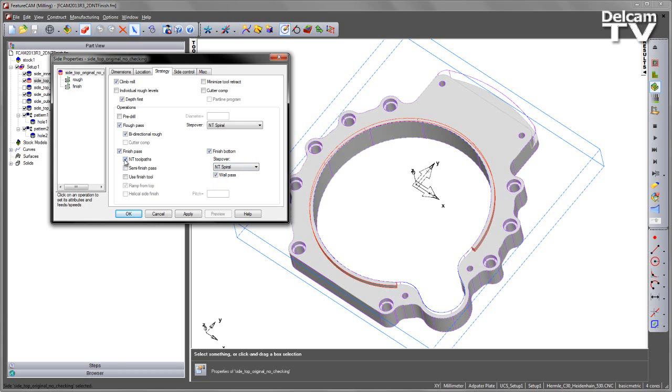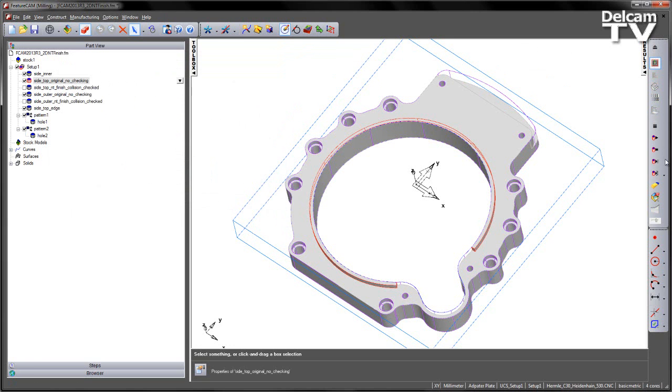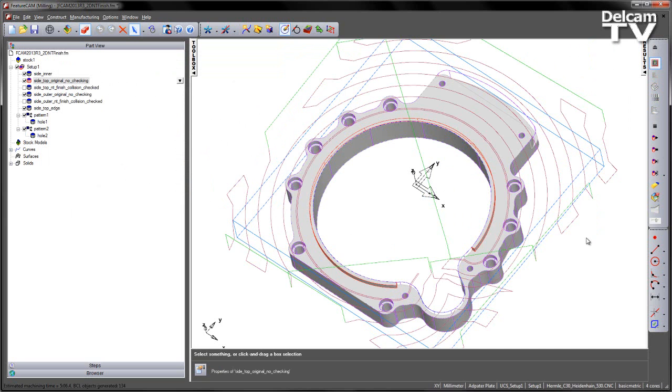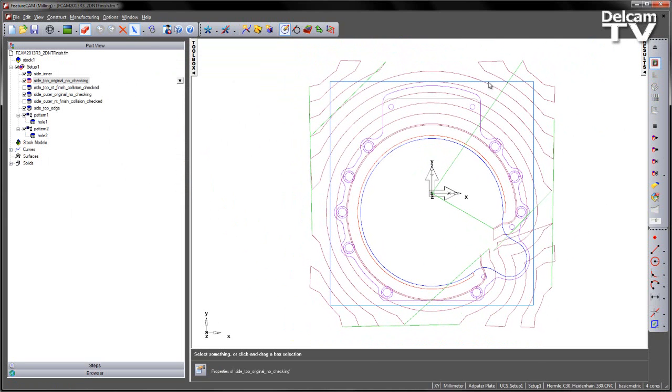Without the new technology, if I go to my finish and preview this toolpath, and just viewing from the top, we can see the shape of the toolpath we get. In particular, note some of these sharp direction changes as we're working our way around the form of the part.